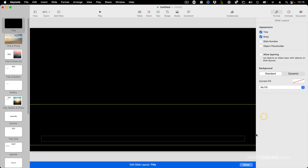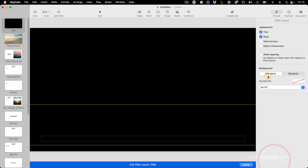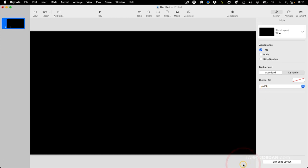And the way you do that, let me just do this again, is you go up to the Format menu, go down to Edit Slide Layout, and set Current Fill to No Fill, and then click Done.